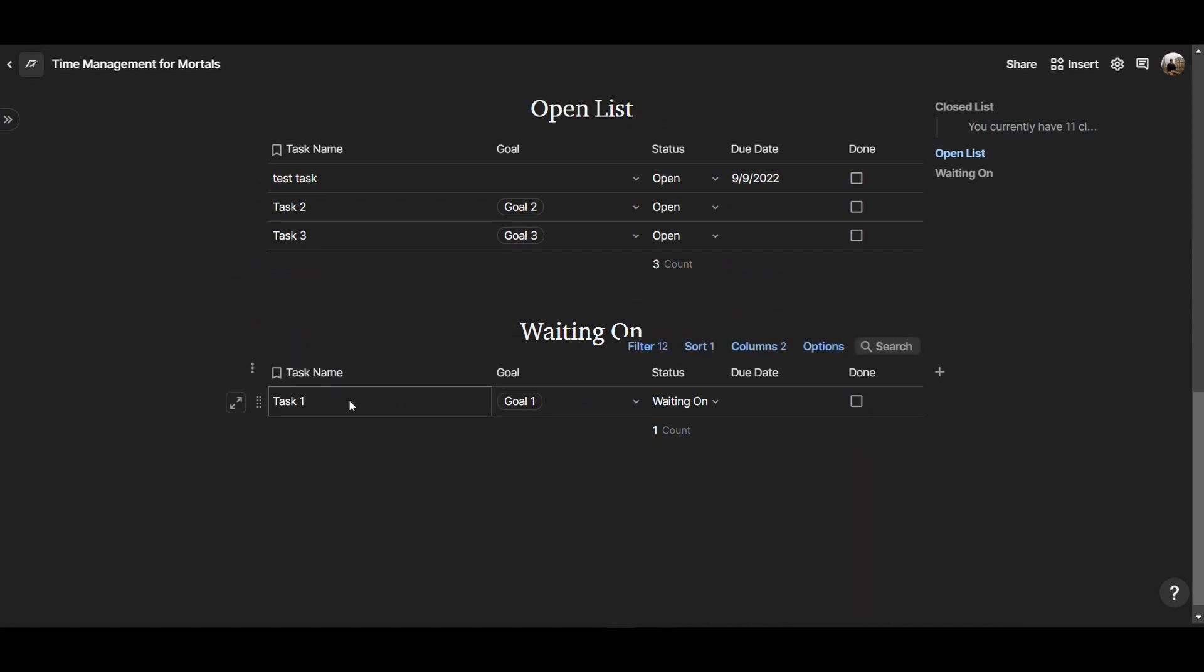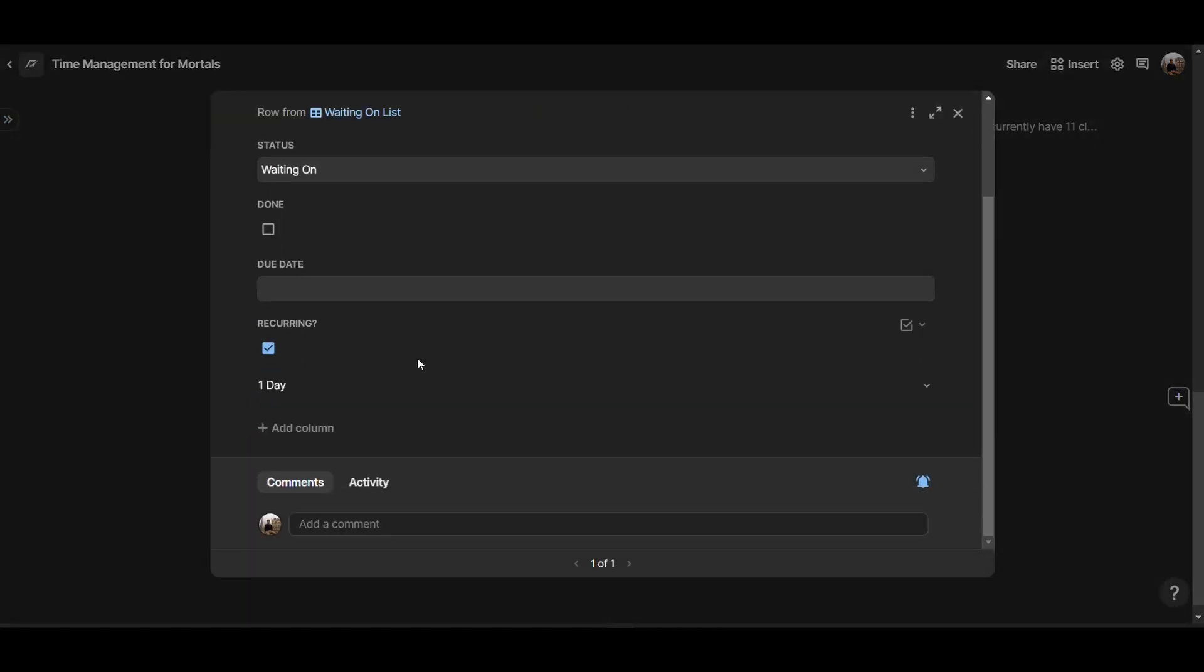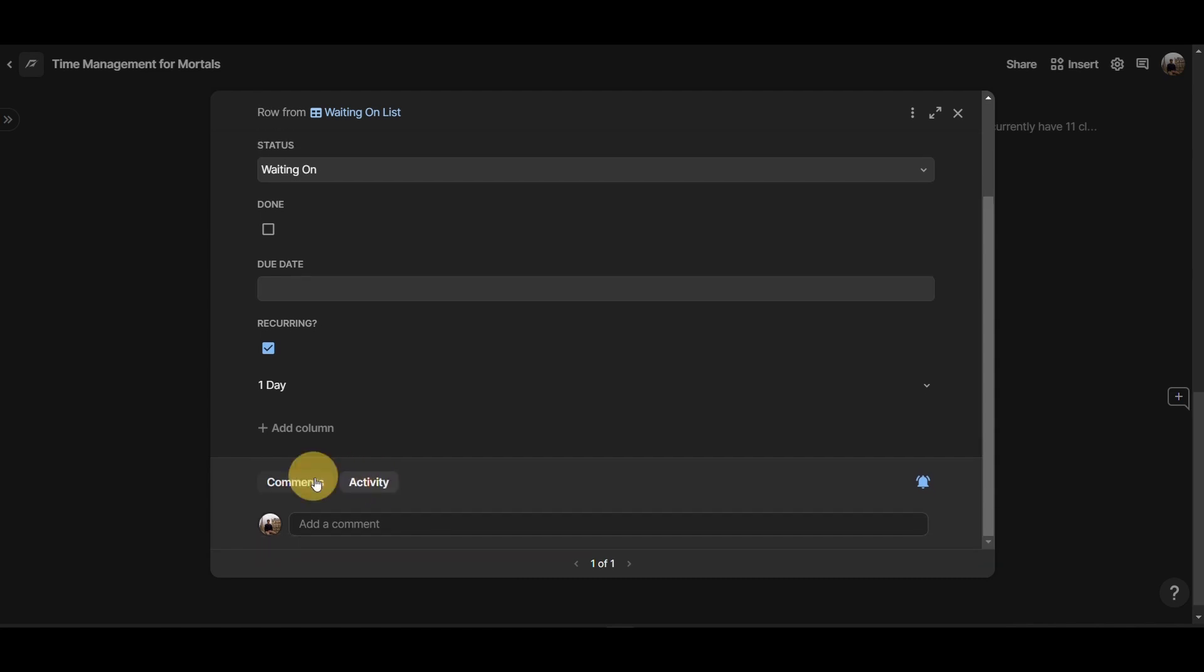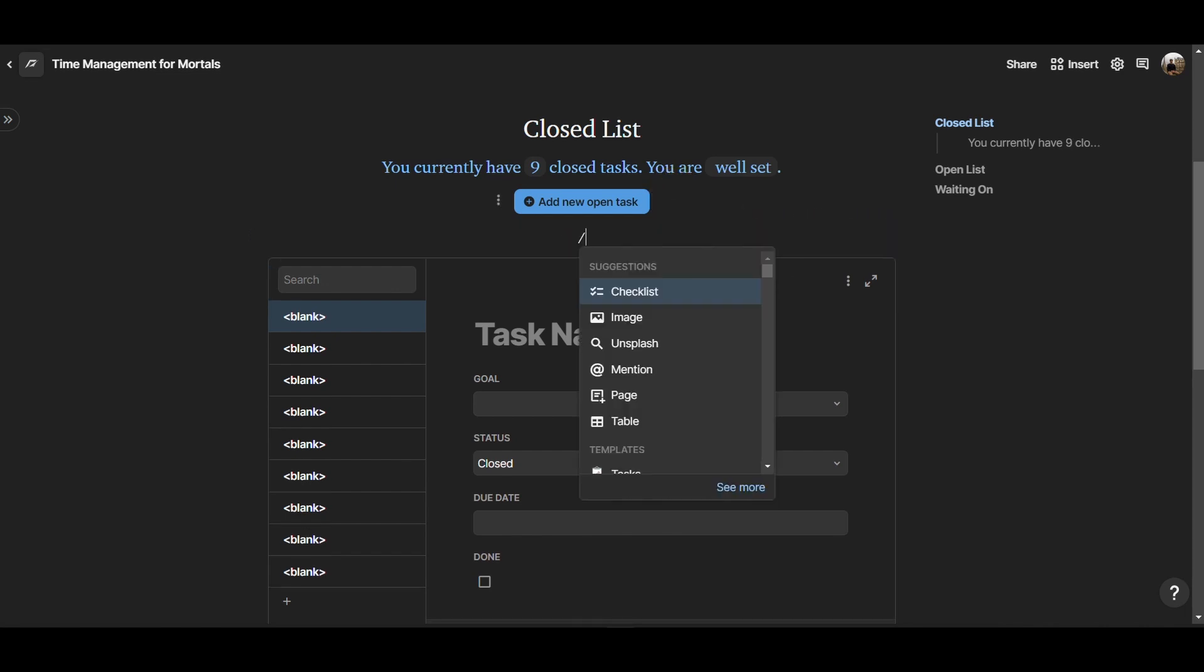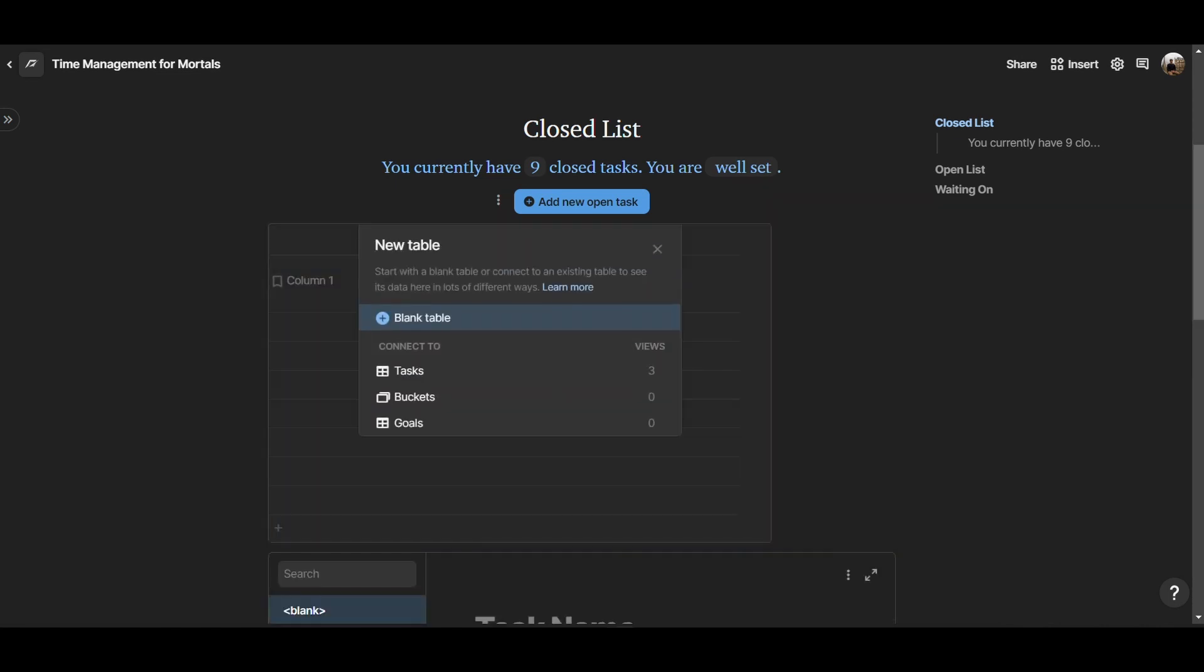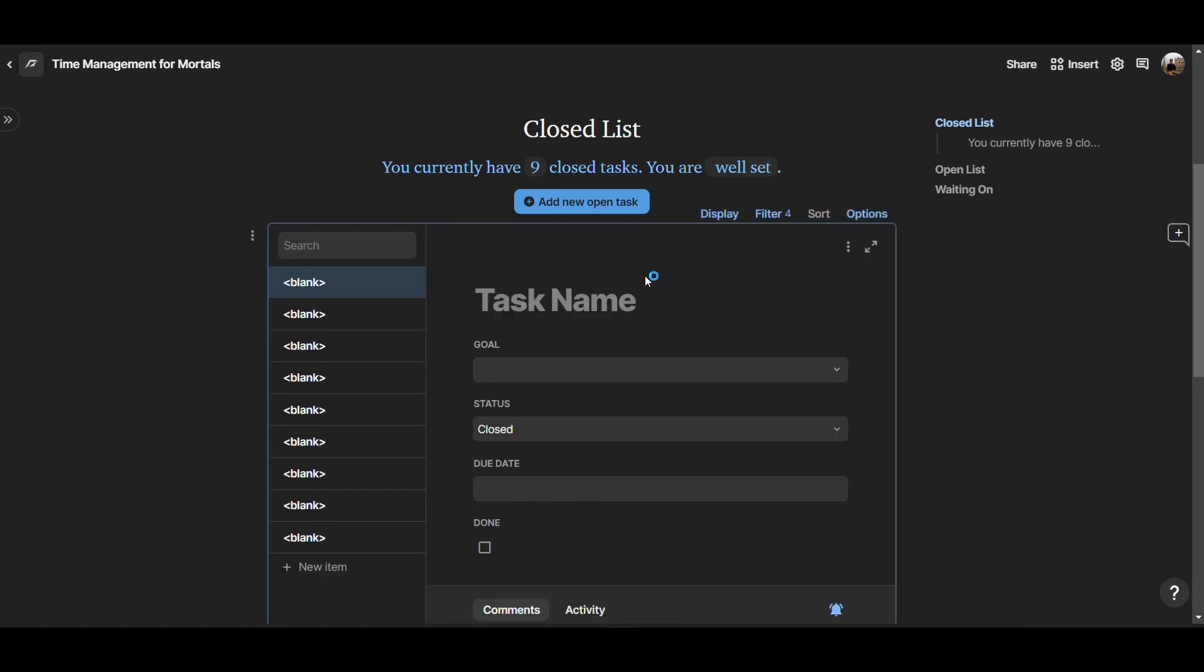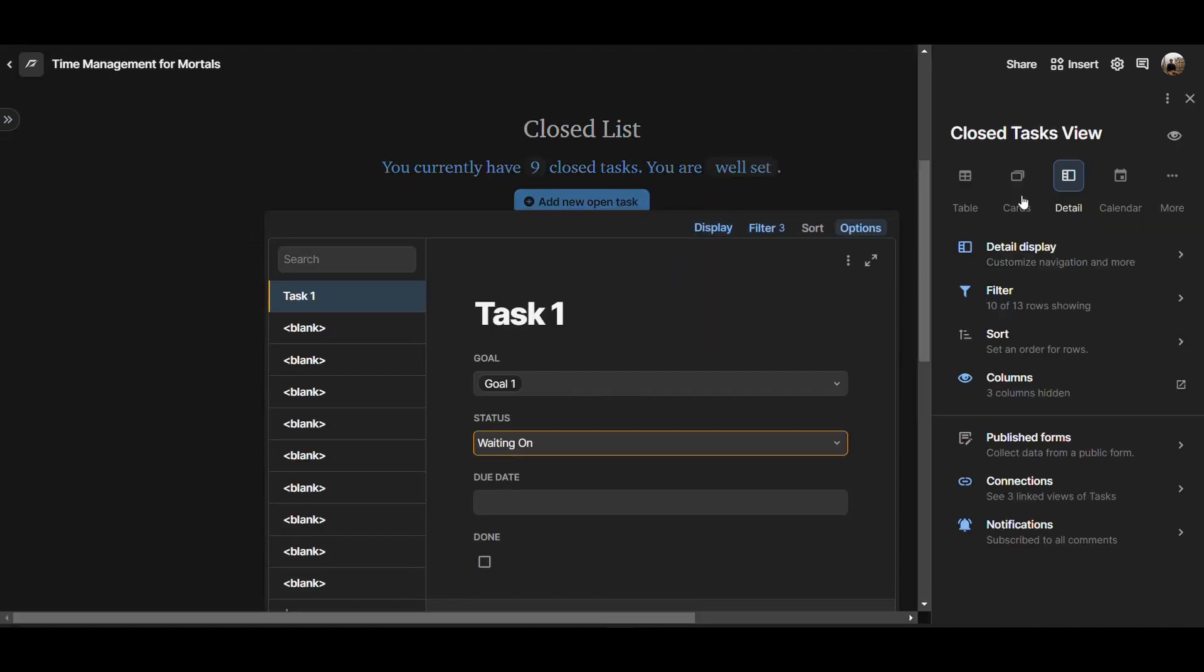And in Coda as well, tables are composed of pages. That's why you can open that page just like that to see all the details of it, as well as add any comments and see all the activities in this page. To create this detailed view, you can create a linked table view, which you can do by typing slash table. Then here you can choose, do you want to start a new table, so blank table, or do you want to pull data from an existing table? In my case, I chose the tasks table as the source table for this view. And then here under display, I went for the detail view. The detail view is this view right here, where each task is a page, and then you have a left sidebar menu where you can navigate through your tasks.